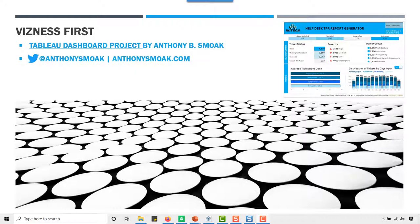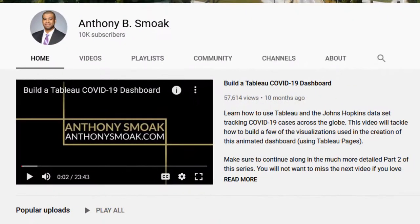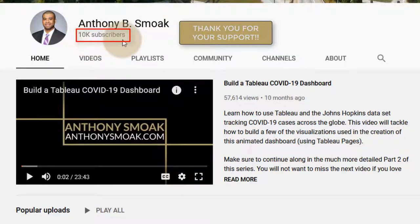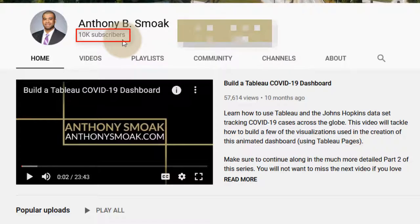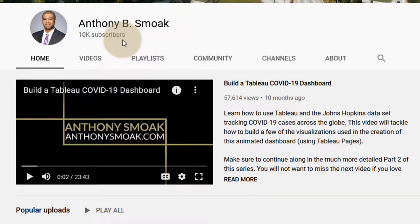First, I want to thank you for helping this channel reach 10,000 subscribers. This is the first video I've made after passing the 10,000 subscriber mark, so thank you very much for watching, liking, and subscribing. Make sure you tell a friend about the channel — I really appreciate all you've done in supporting this channel over the years.